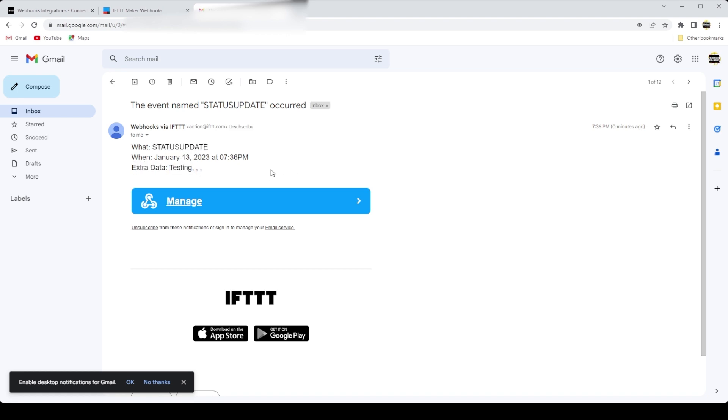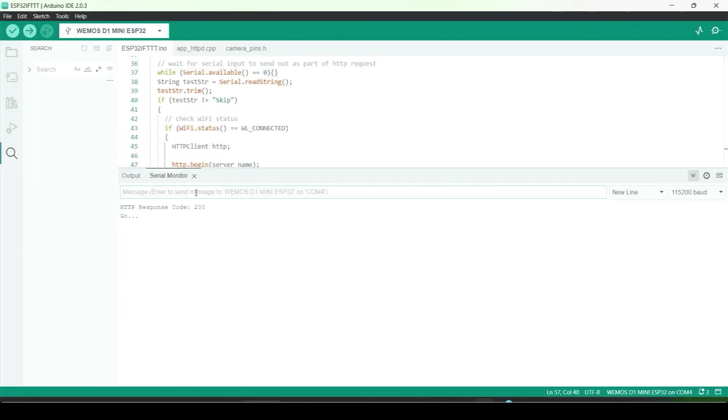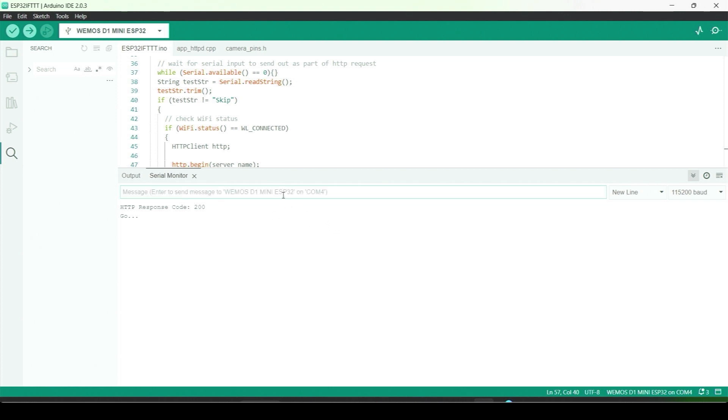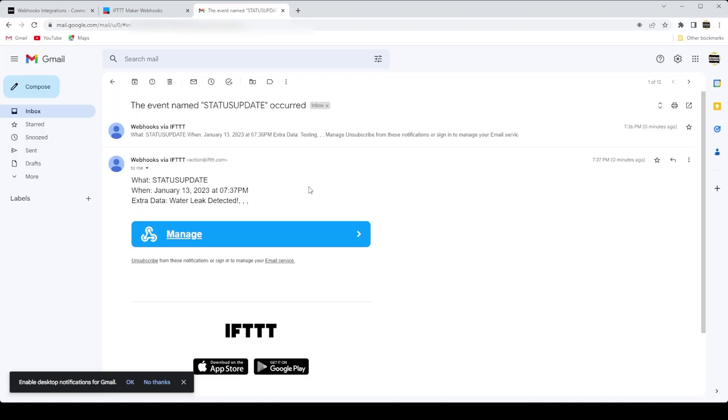Okay, one more test. This time we type in water leak detected in the serial monitor input to ESP32. Check our mail, and again, we've received the notification as expected.